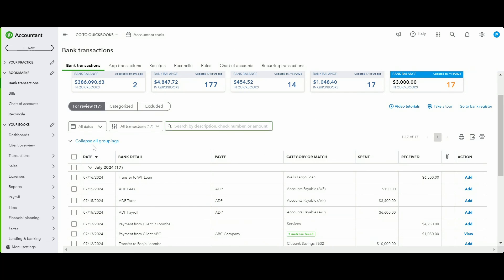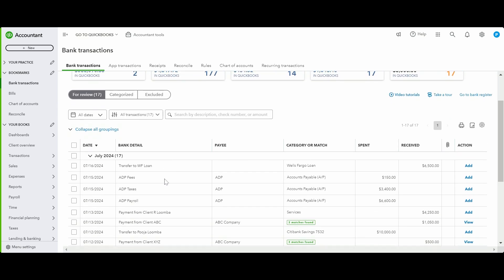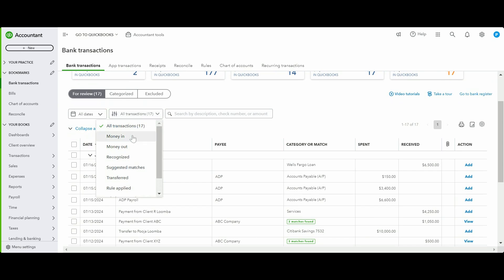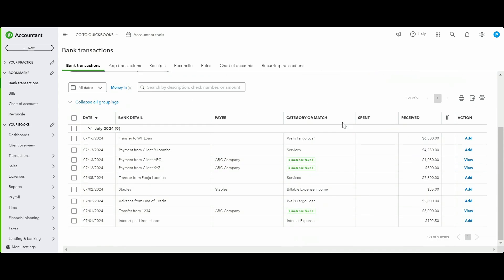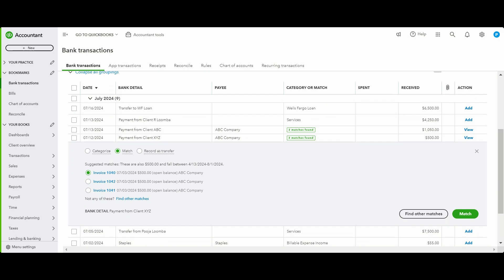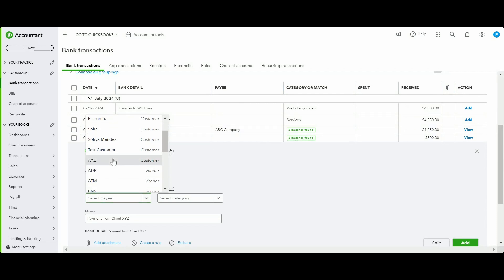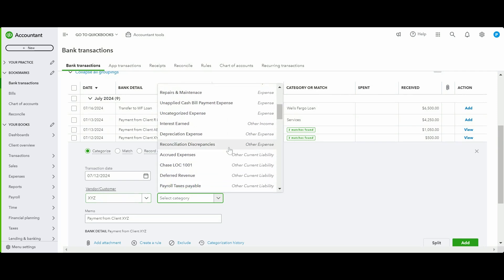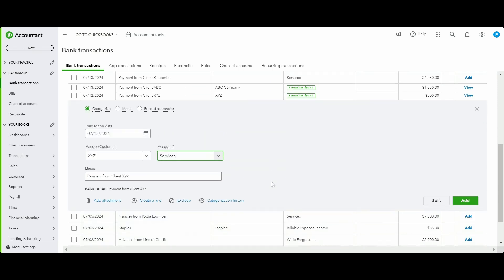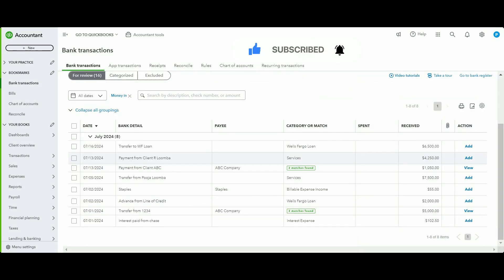First, go to bank transactions and pick the right bank account. Go into money-in transactions. For a cash basis business, you don't have to worry about matching transactions to anything — simply click on Categorize. Anything that comes in is income, so pick the client — XYZ customer — and select the income account, like 'Services Income.' That's how easy cash basis accounting is. Click Add.